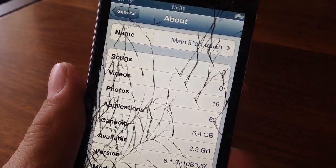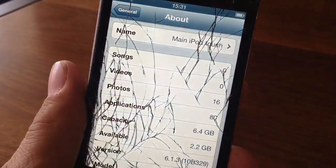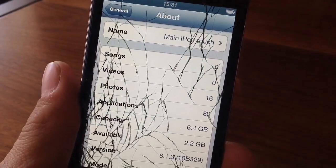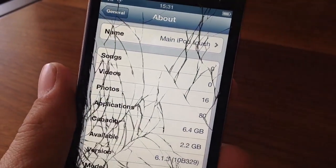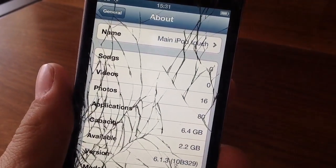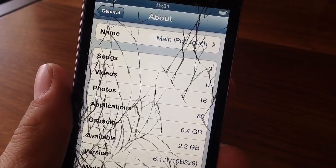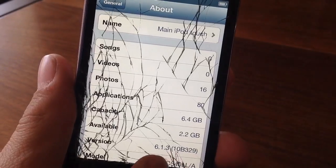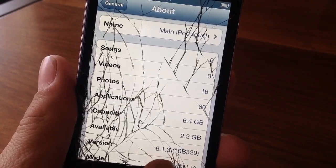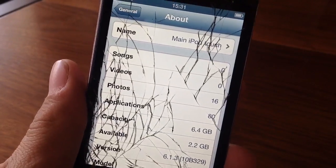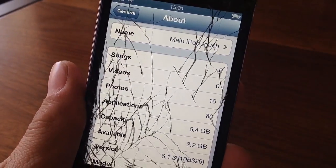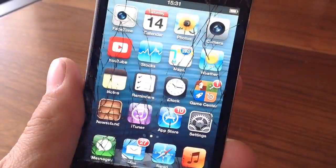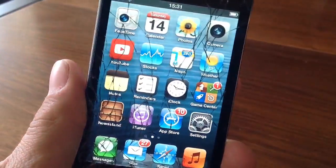The first thing you guys are going to do is make sure that you guys are on iOS 6.1.3. As you guys can see, here I am. By the way, sorry for this big old crack on my screen — this is the only iPod Touch I have that is not jailbroken.